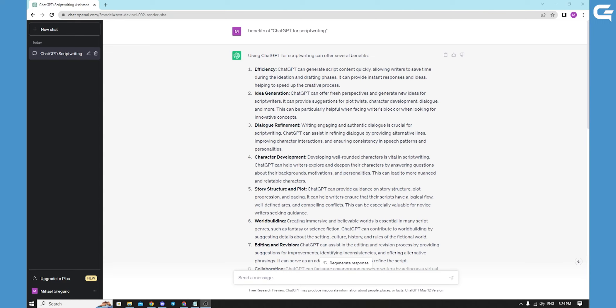Transform your ideas into captivating scripts that resonate with audiences. Embrace ChatGPT as a trusted ally and witness the elevation of your script writing endeavors to new heights creatively and effectively.